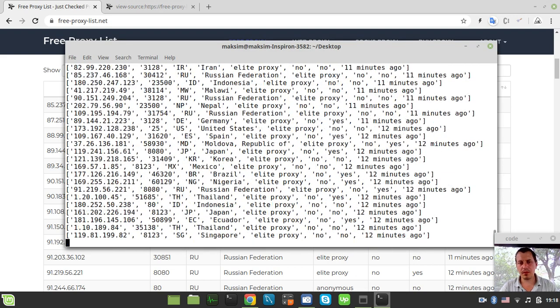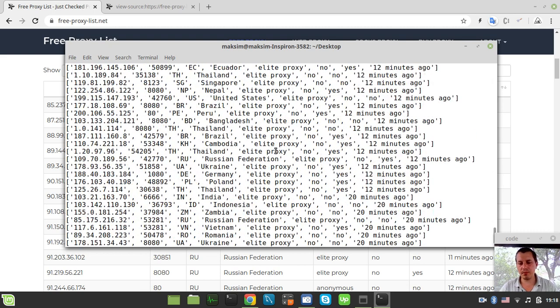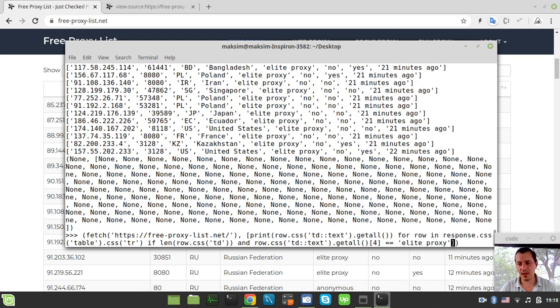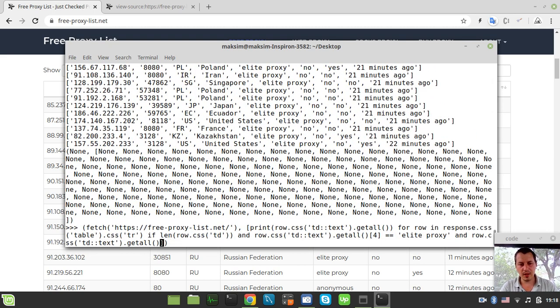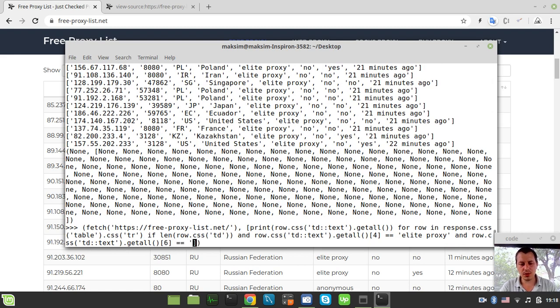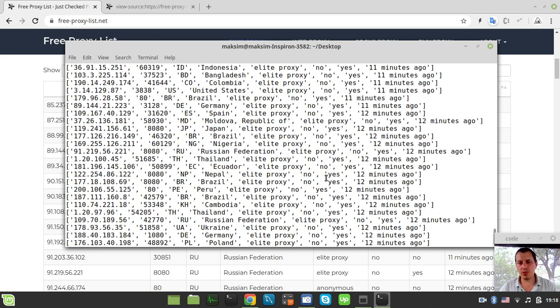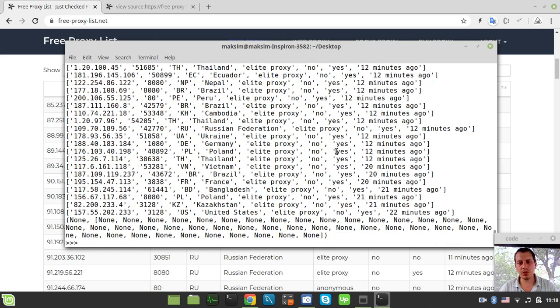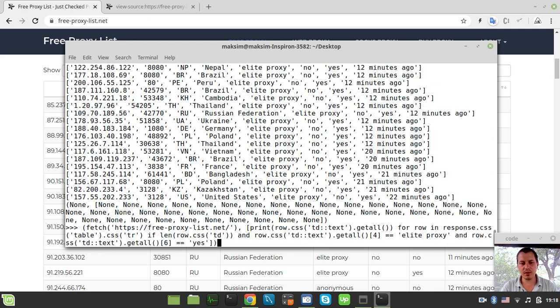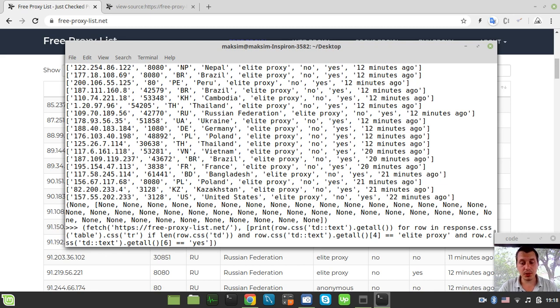Now let's check this. Now we got only the elite proxies. And if we also say and index of six equals yes, in this case we match only those proxies that support this HTTPS connection. So the very last thing left here is actually to replace this print with the logic of writing the data to CSV.